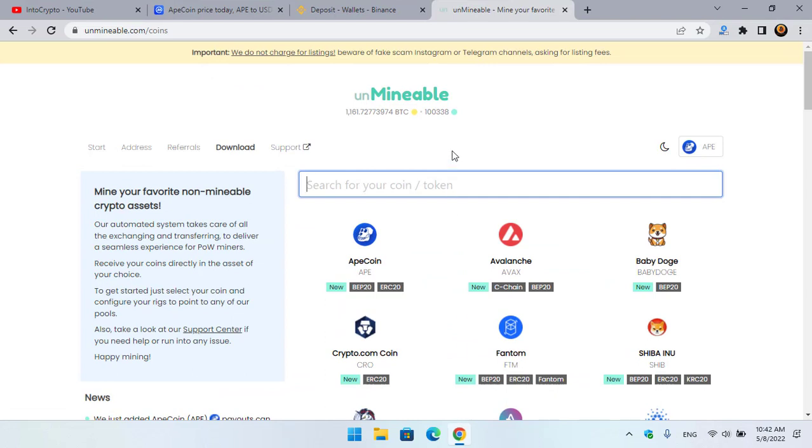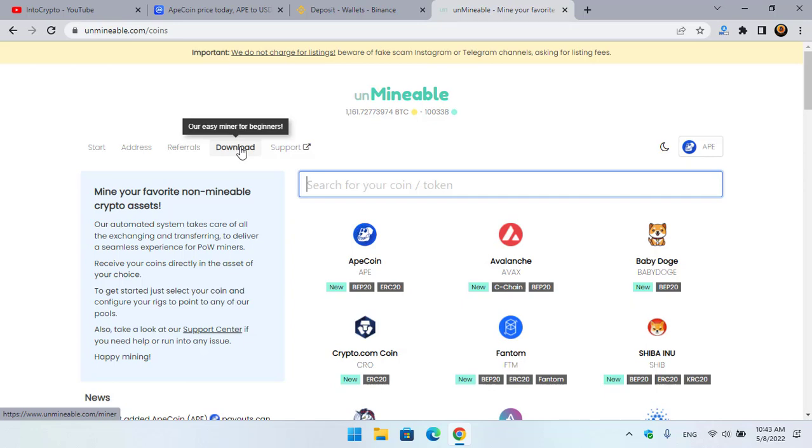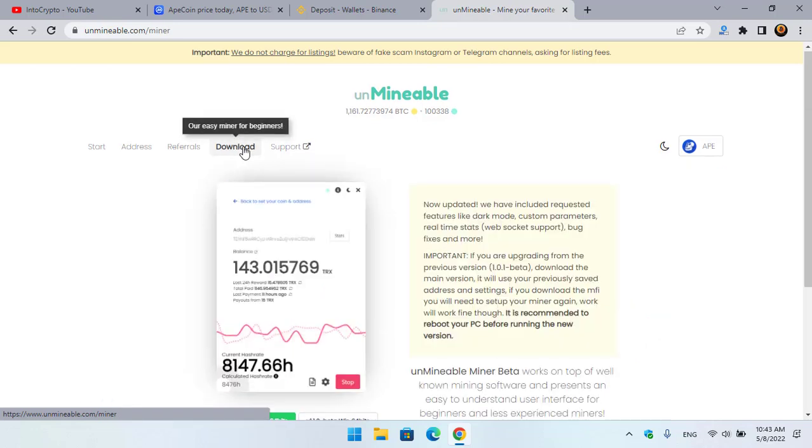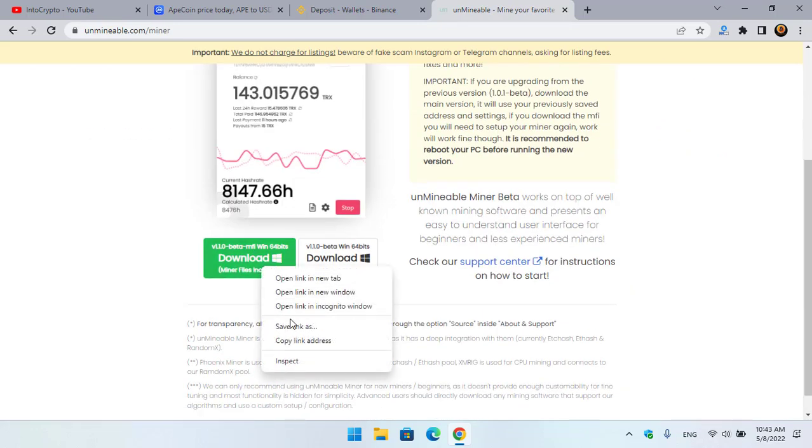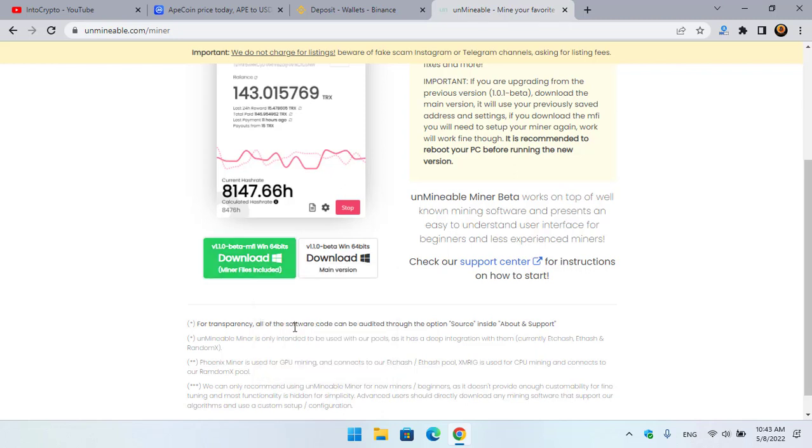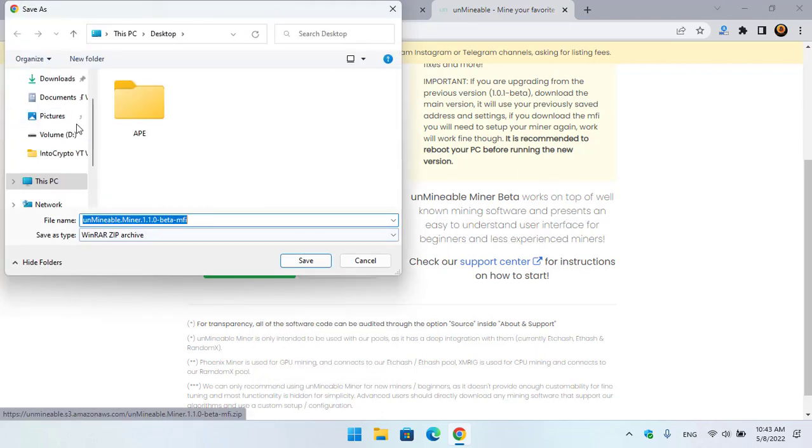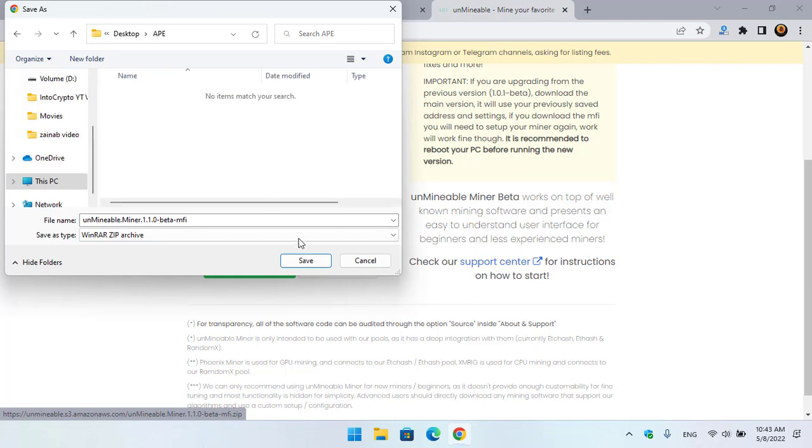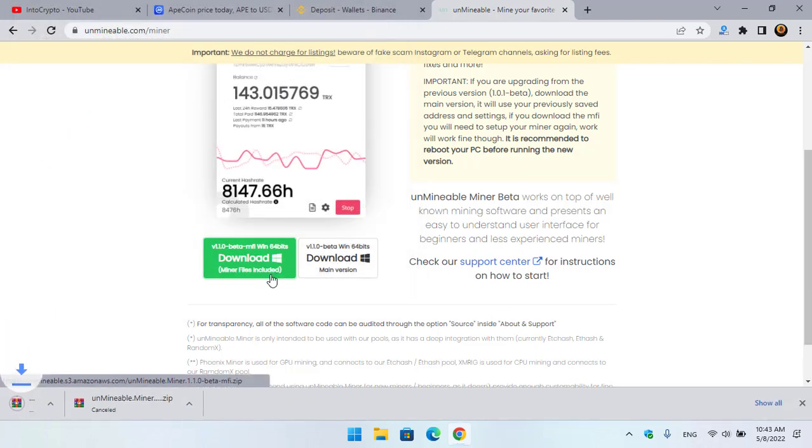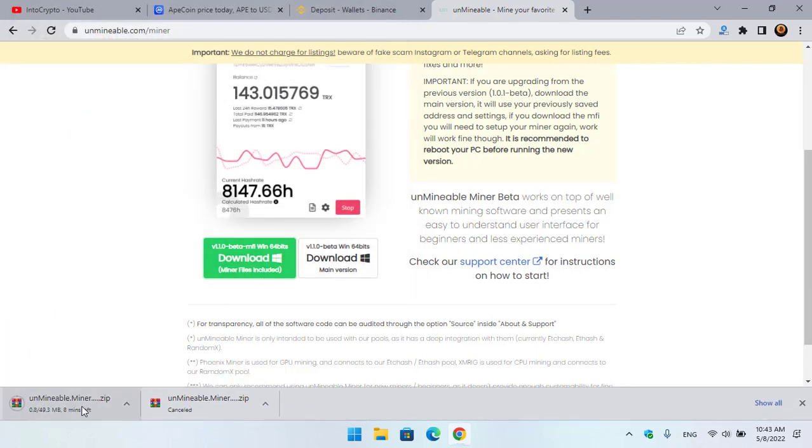Now I will simply close Windows Security and go to Unmineable.com. There is a separate option or category that is Download. Simply click on that, right-click and click on Save Link As. Now go to the desktop, select the folder, save, and it will start downloading the Unmineable miner. The Unmineable miner is around 50 MB, so downloading may take some time. Wait for it until it downloads completely.